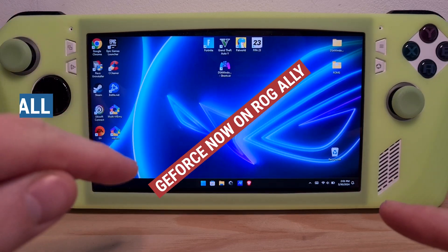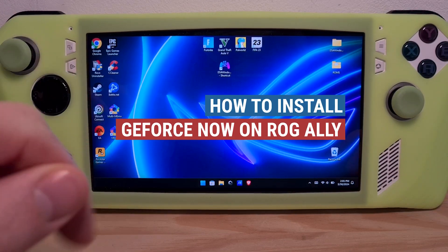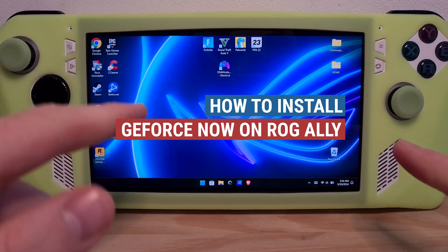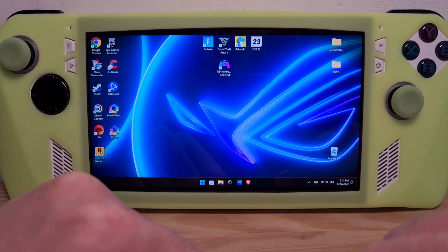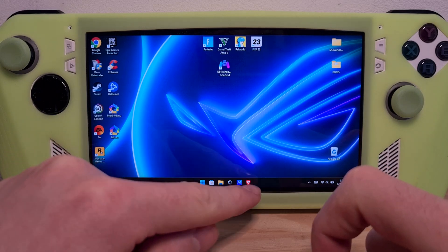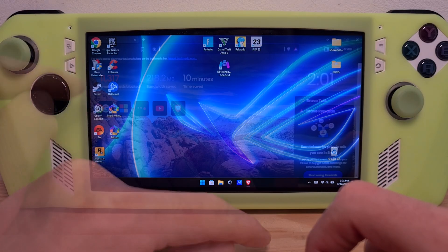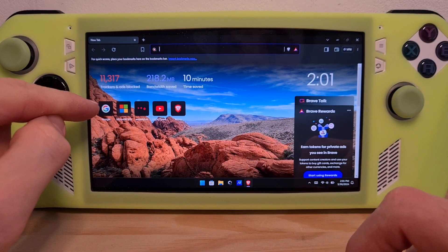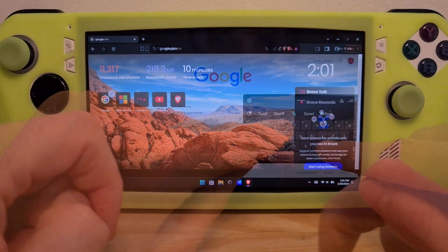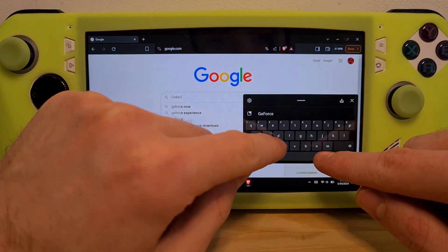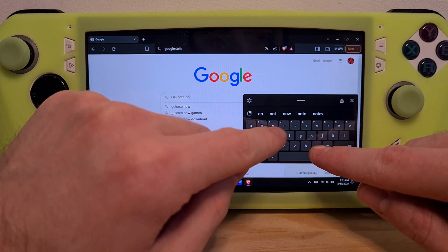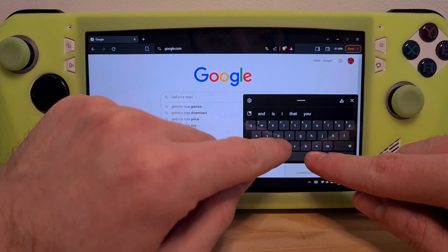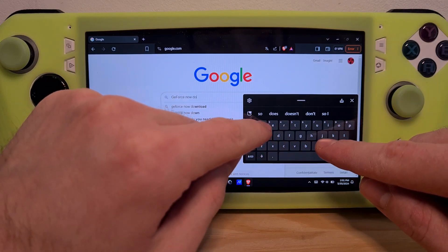This is how to install GeForce Now on the ROG Ally. First, go to your preferred web browser, go to Google, and search for GeForce Now Download.